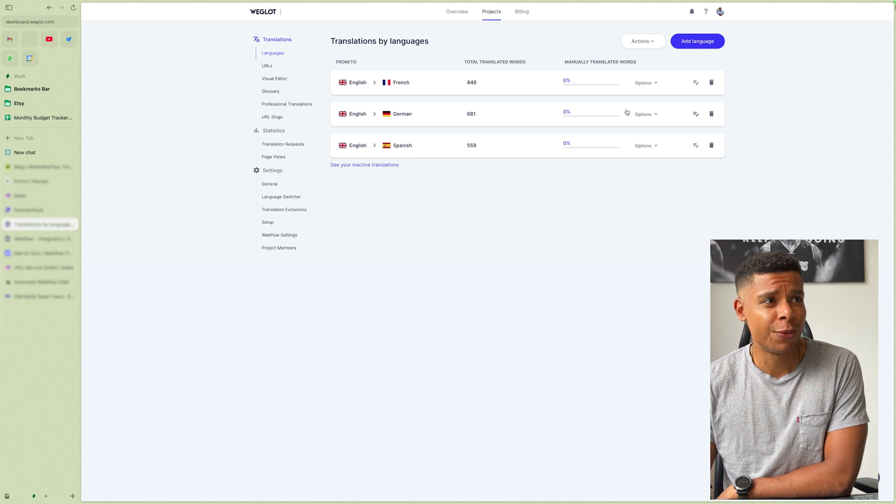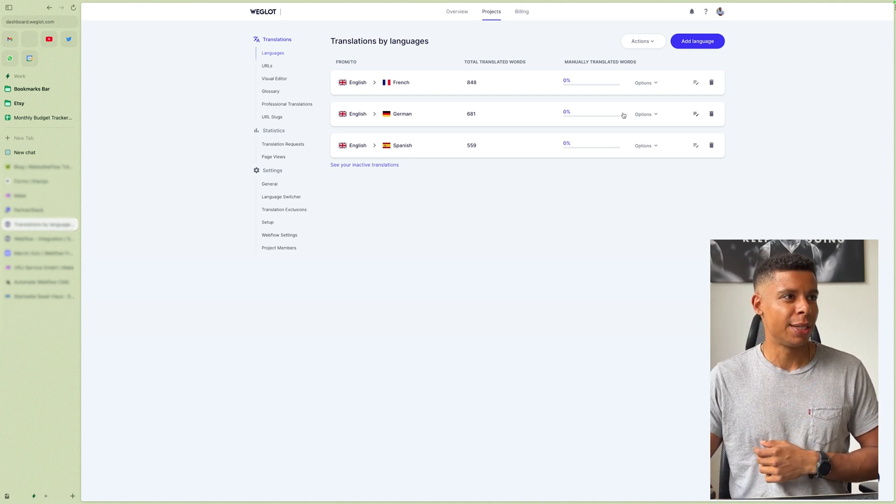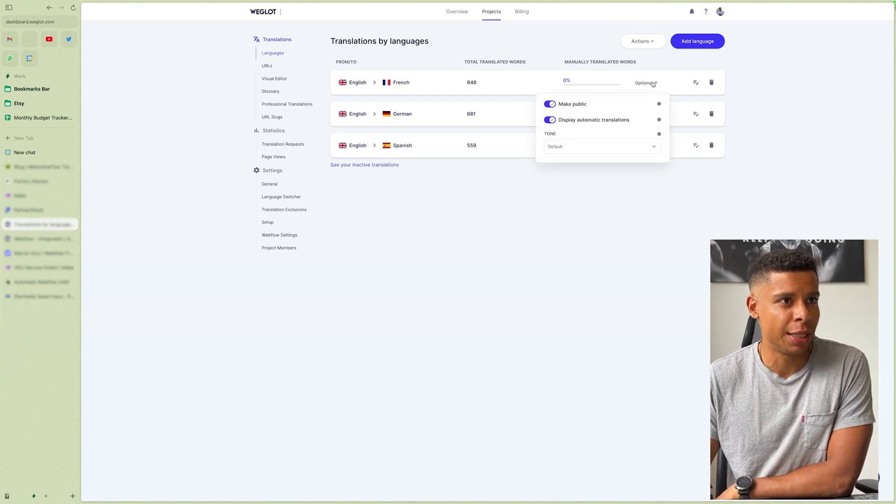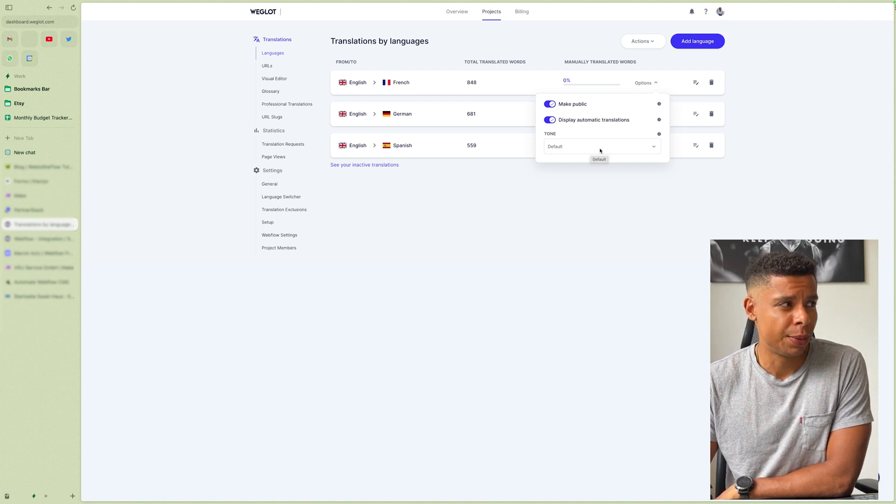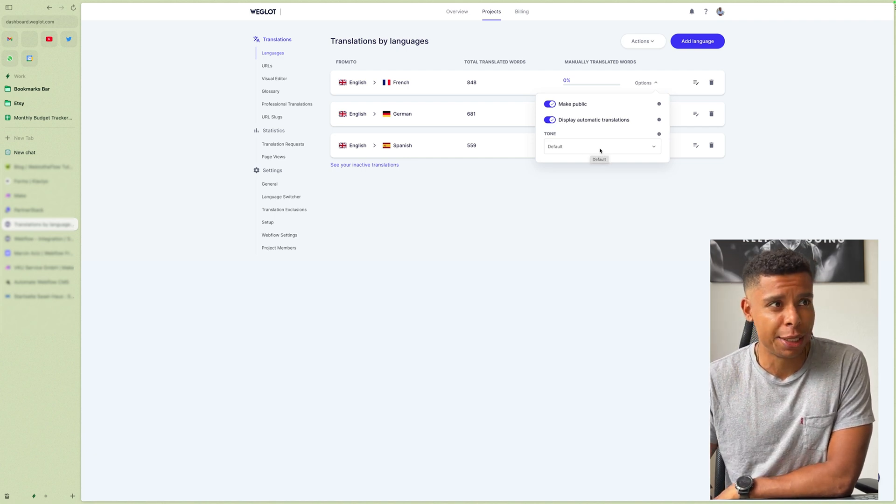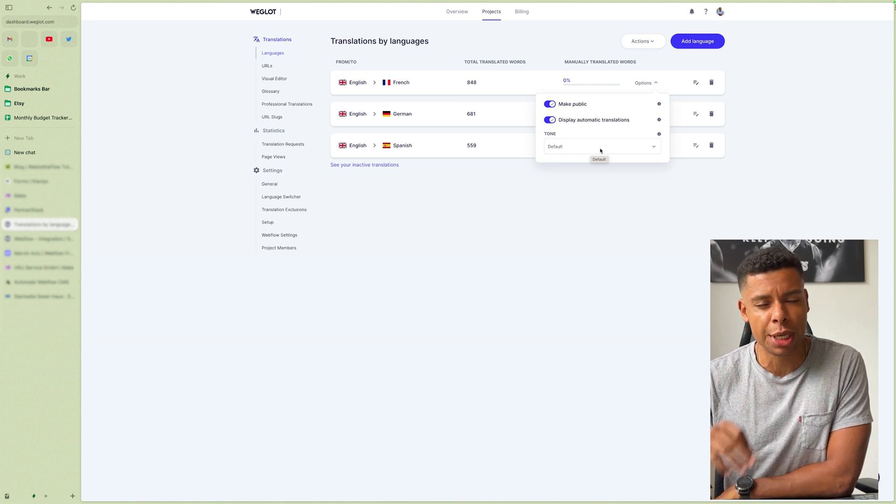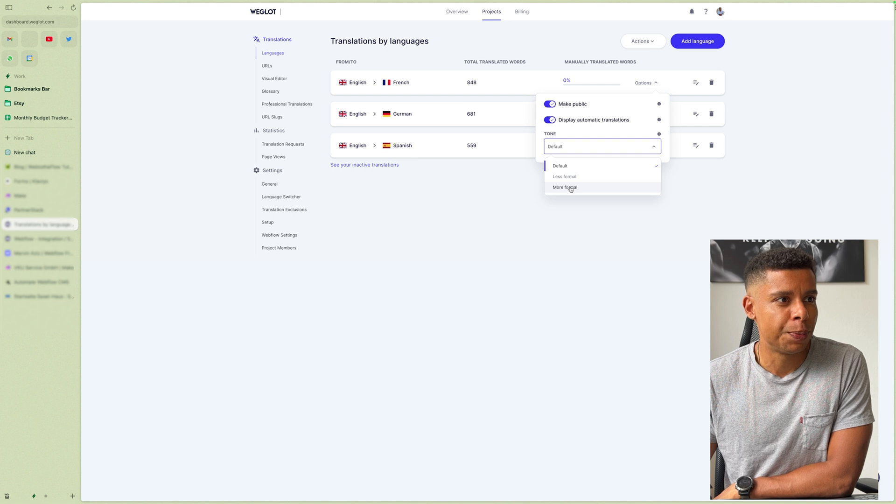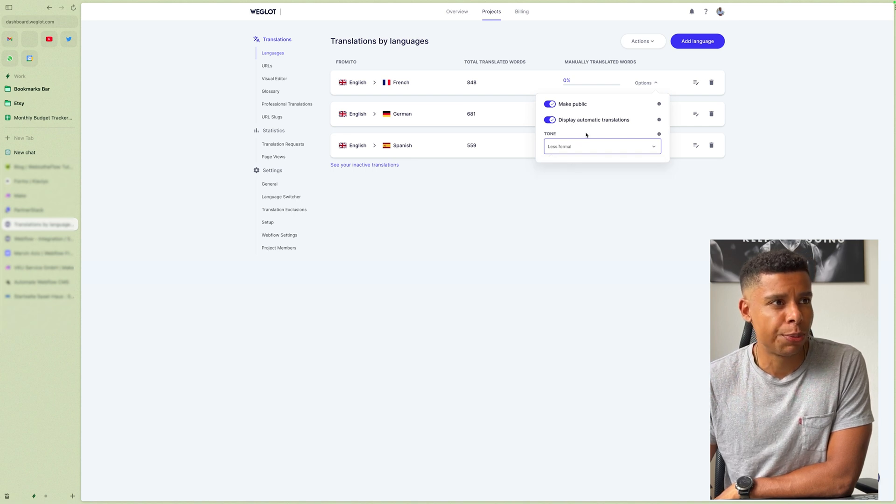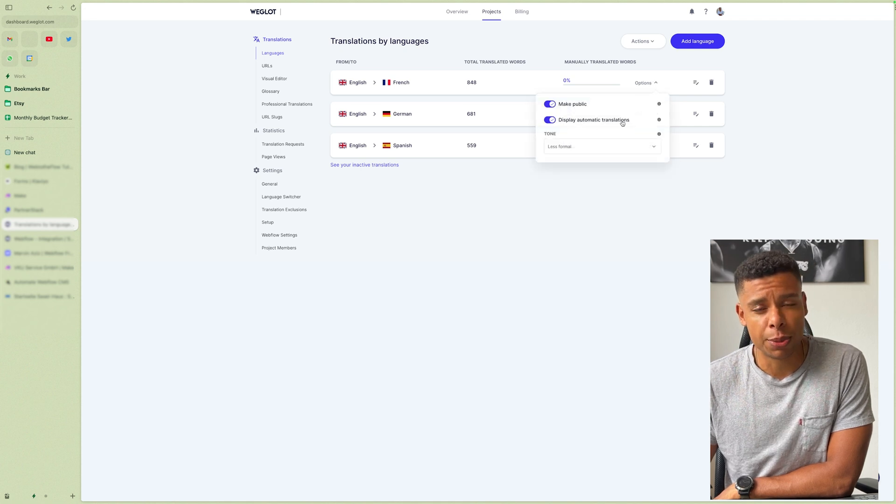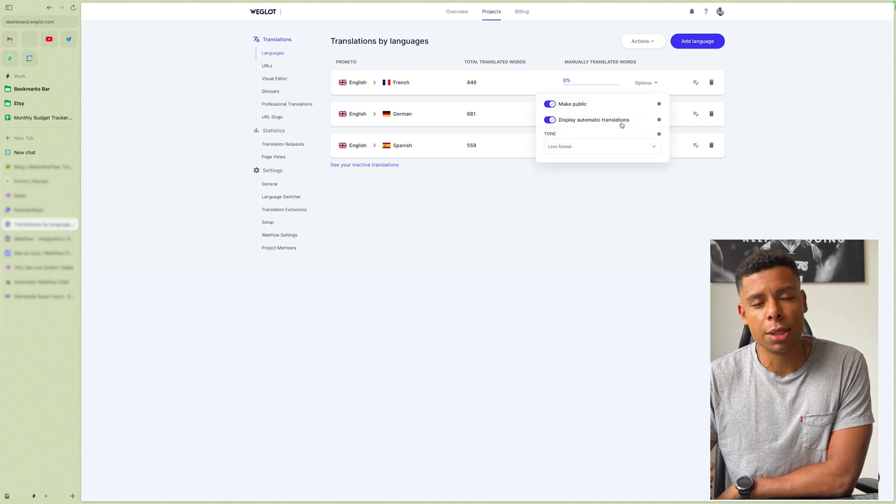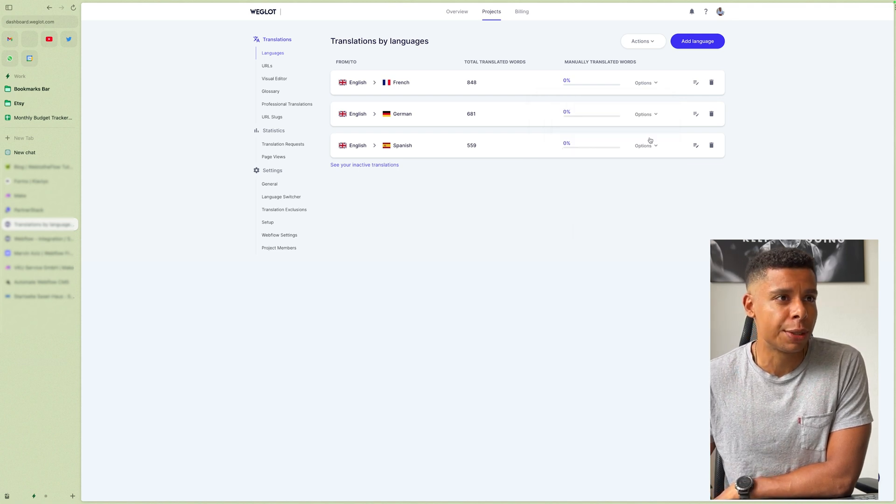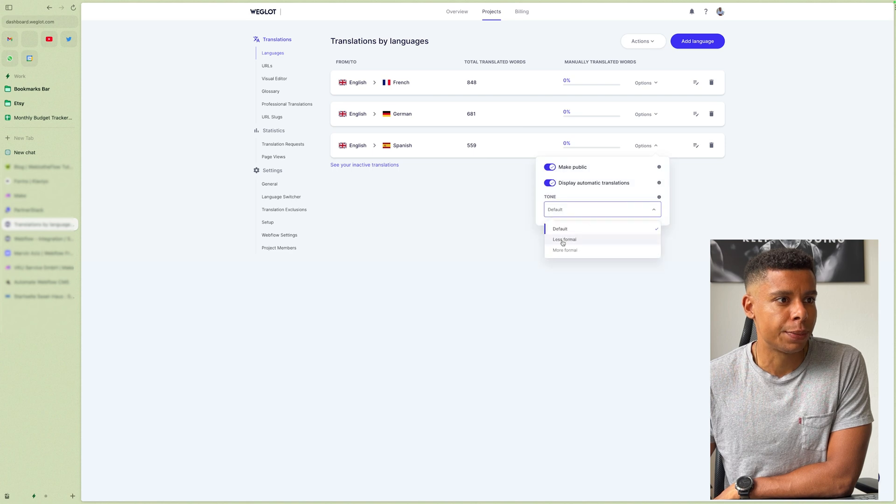Right. So what's really interesting to me was that you can actually define the tone of translation, because as you might have noticed, it's translating automatically as soon as you visit the page first. Right. I can choose less formal, which is the appropriate tone. In my case, I can choose not to display automatic translations if the quality is not good enough. You can manually translate it all. Right. I'm going to choose less formal for everything.